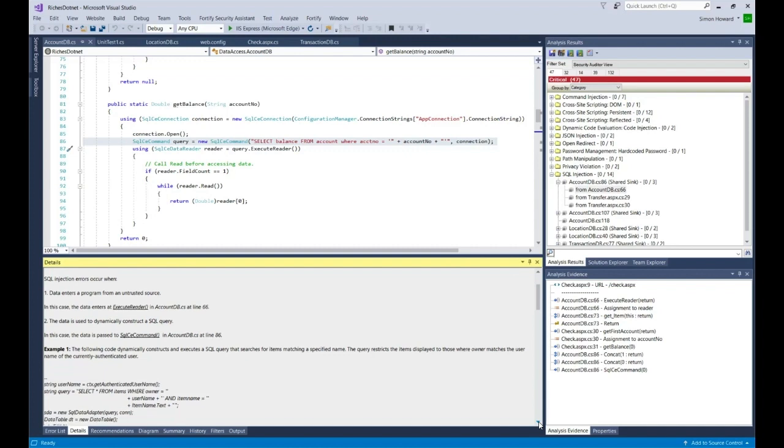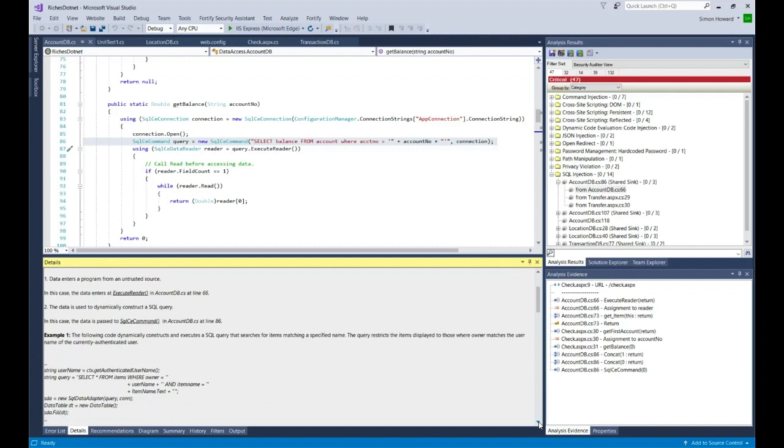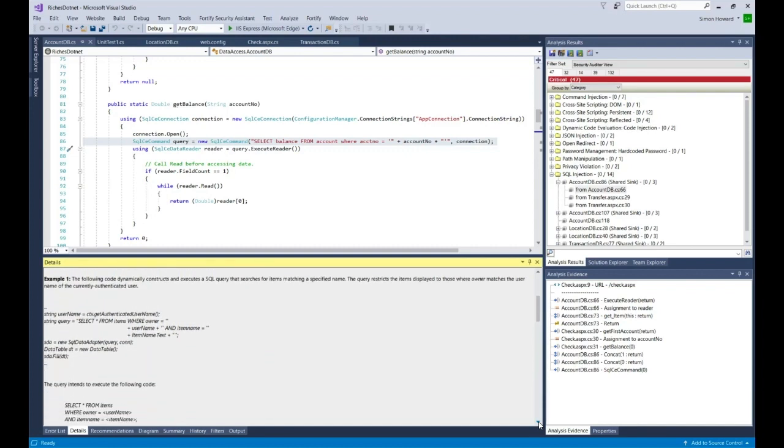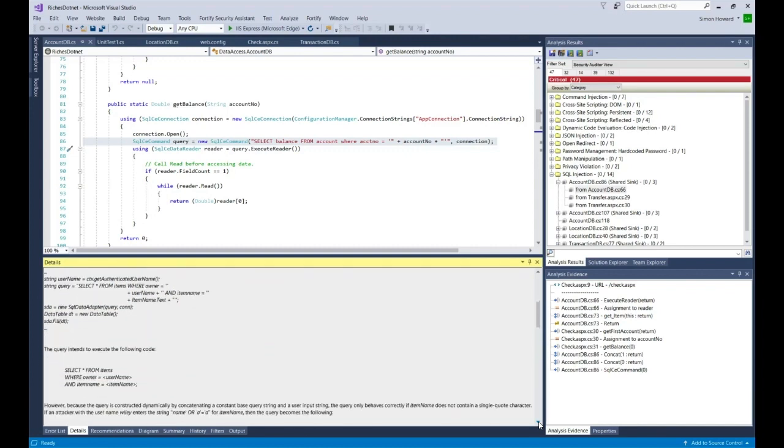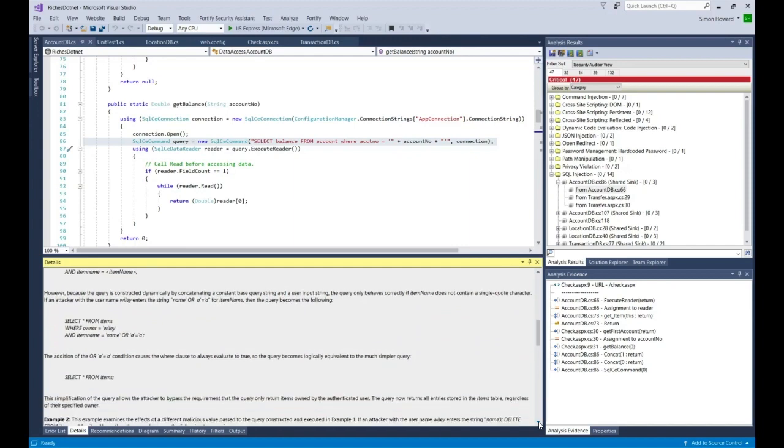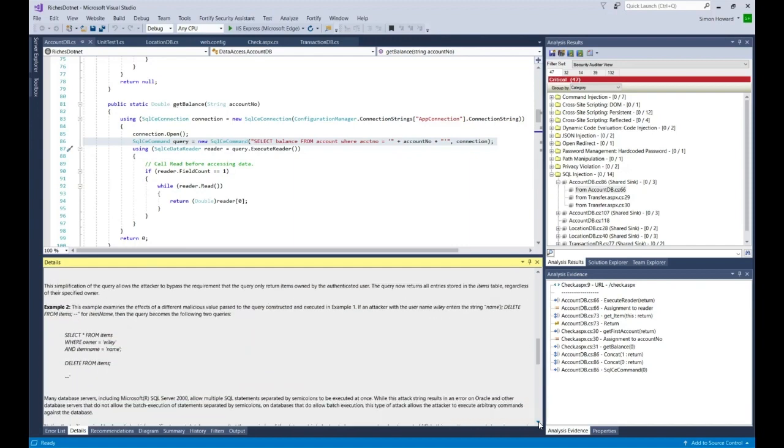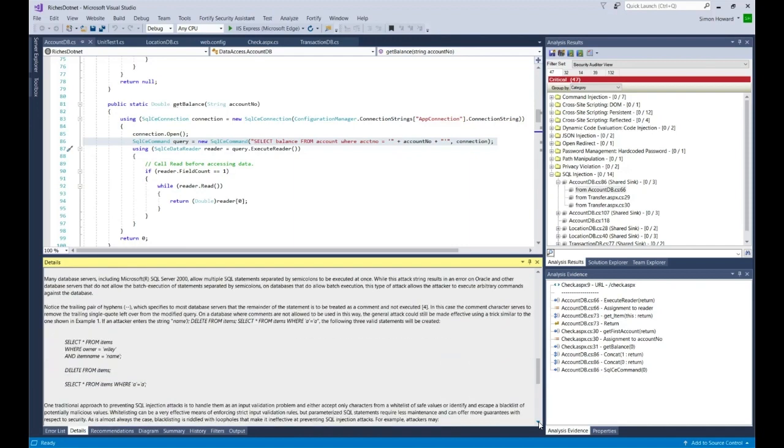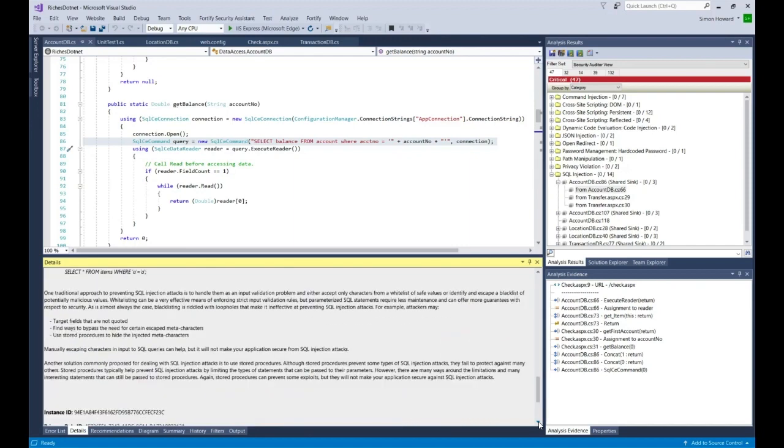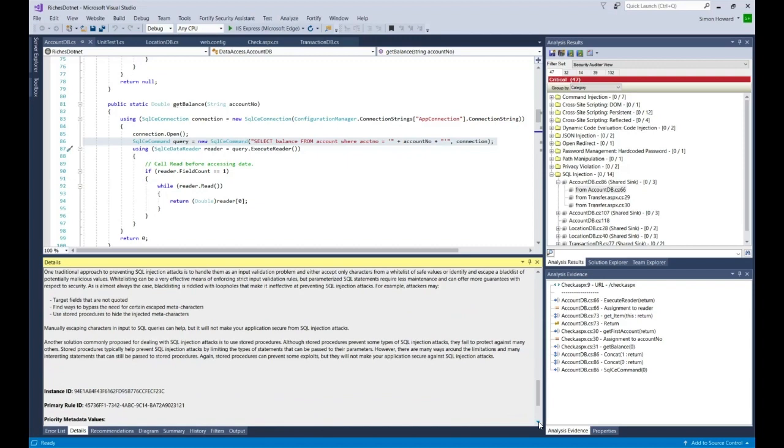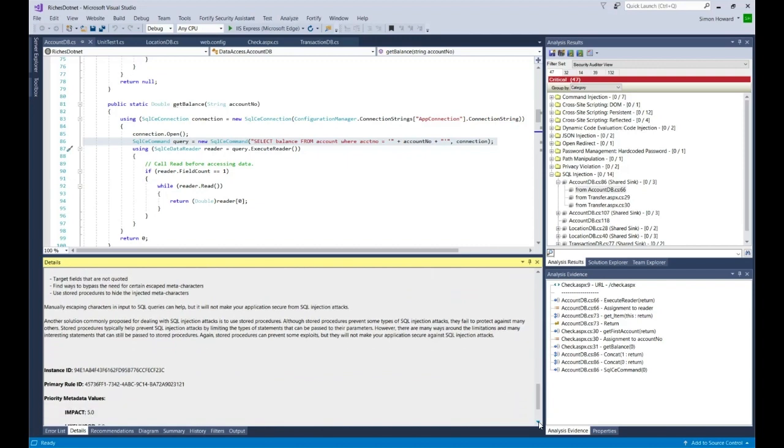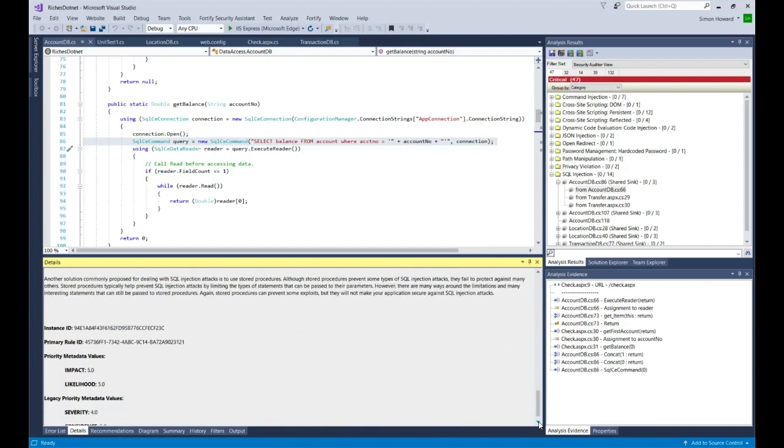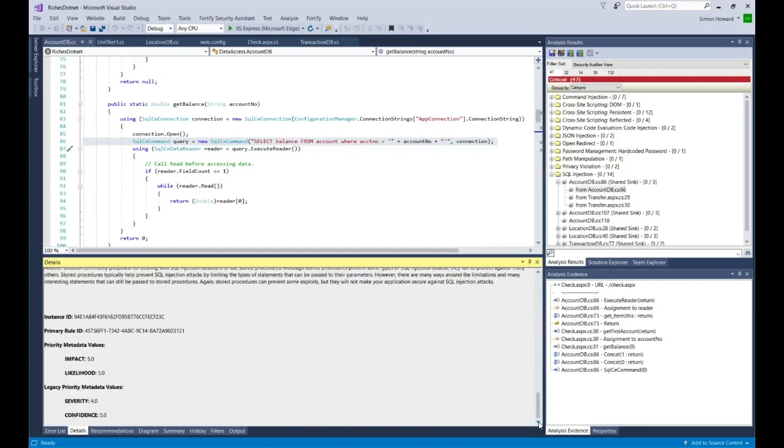In this case we're looking at a code file which is basically C-sharp. Right at the bottom down here, you will see information about this particular vulnerability. Each vulnerability has a signature, we call that the instance ID. Also there's a rule ID shown here, which is the particular Fortify rule that found this issue.